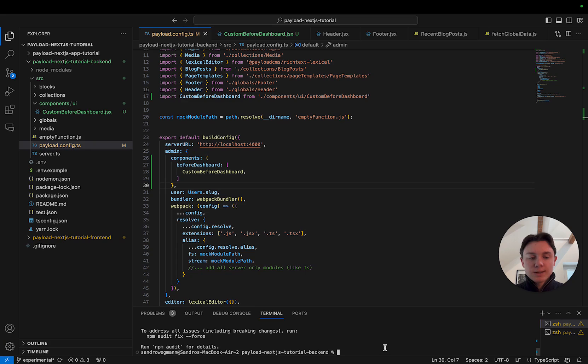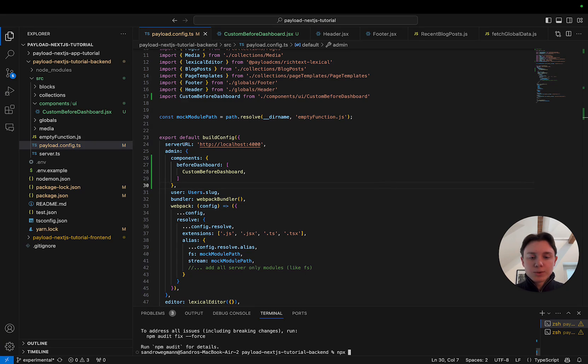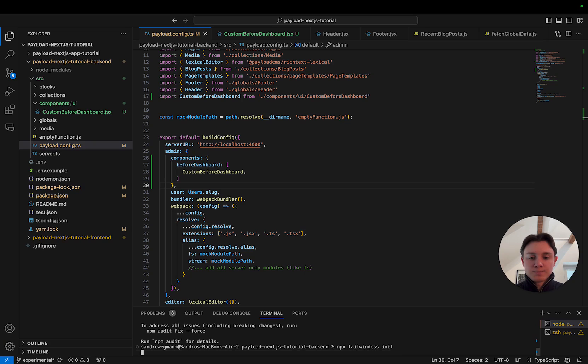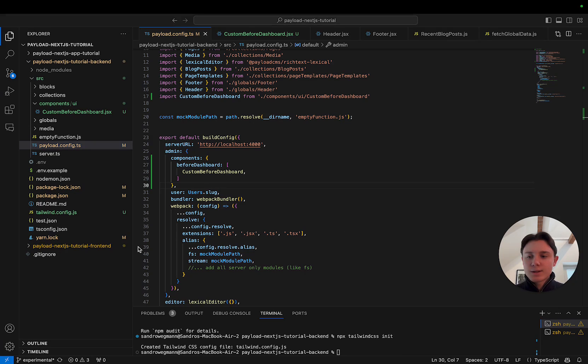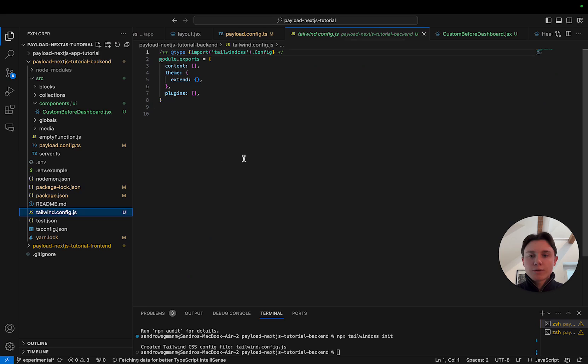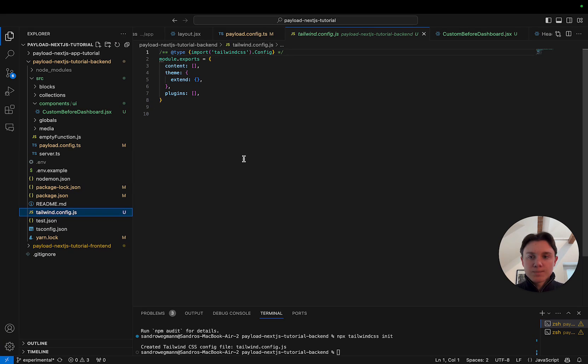And the next thing that I'm going to do is I'm going to say npx Tailwind CSS init. So as you can see this created a Tailwind config file which we're now going to adjust.